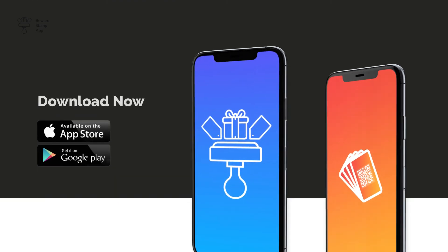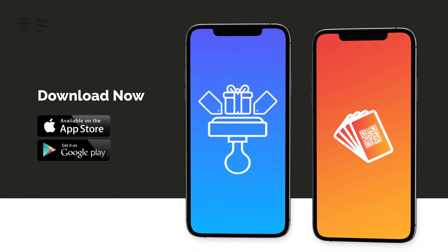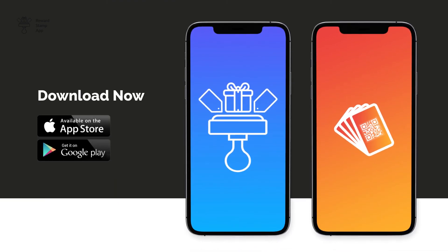That's all for this video. Hope this helps you with your journey with the Reward Stamp App. Thank you for watching.